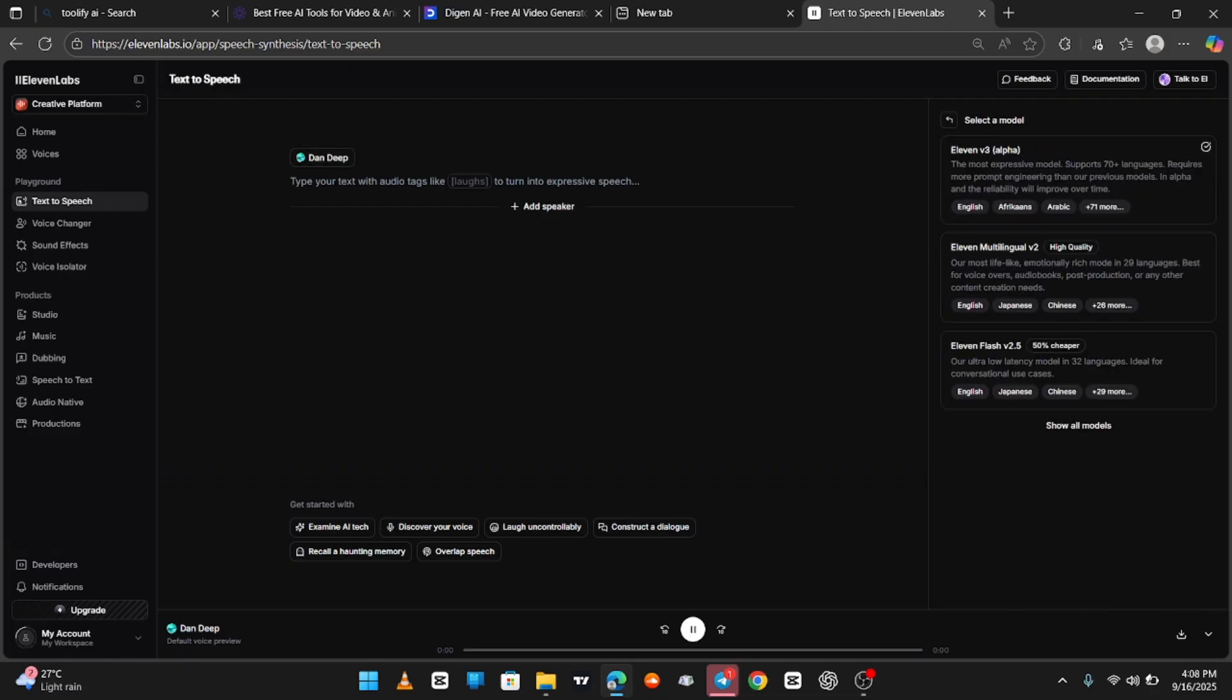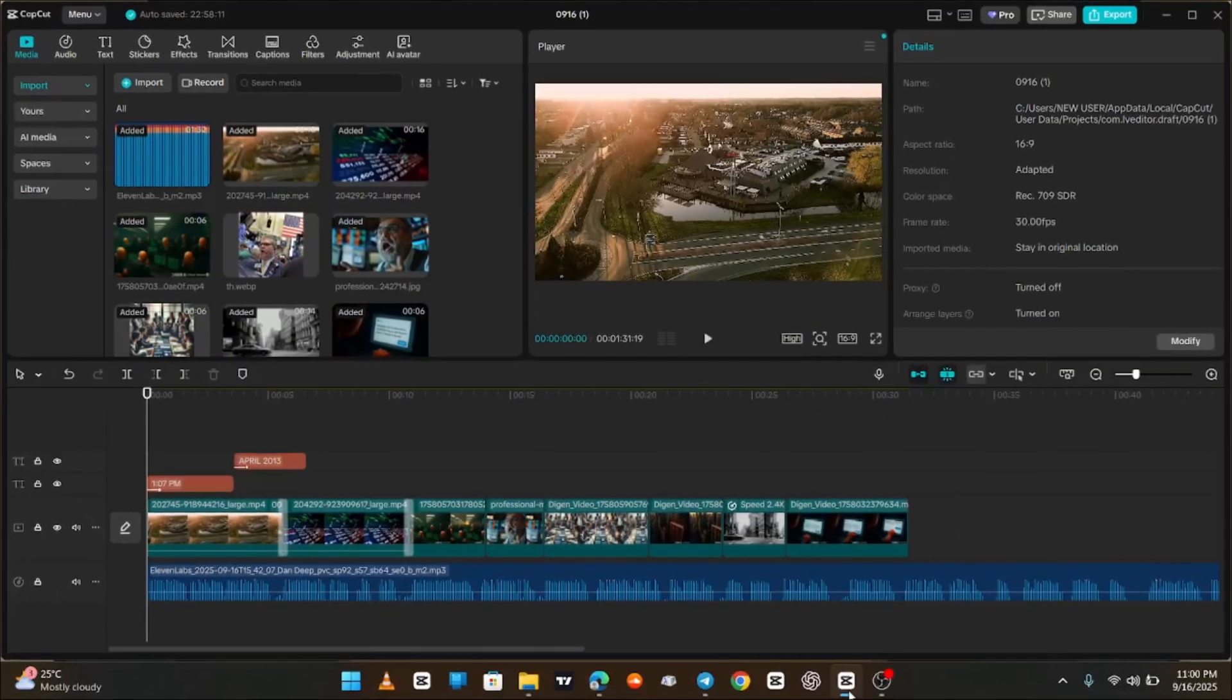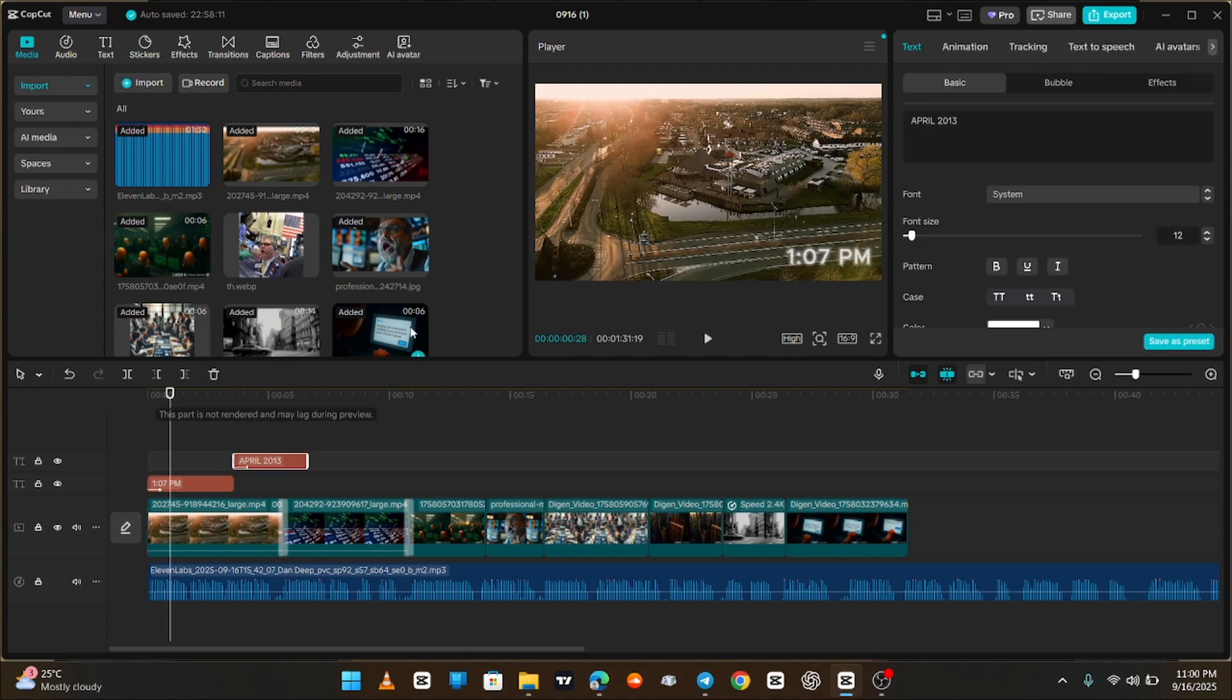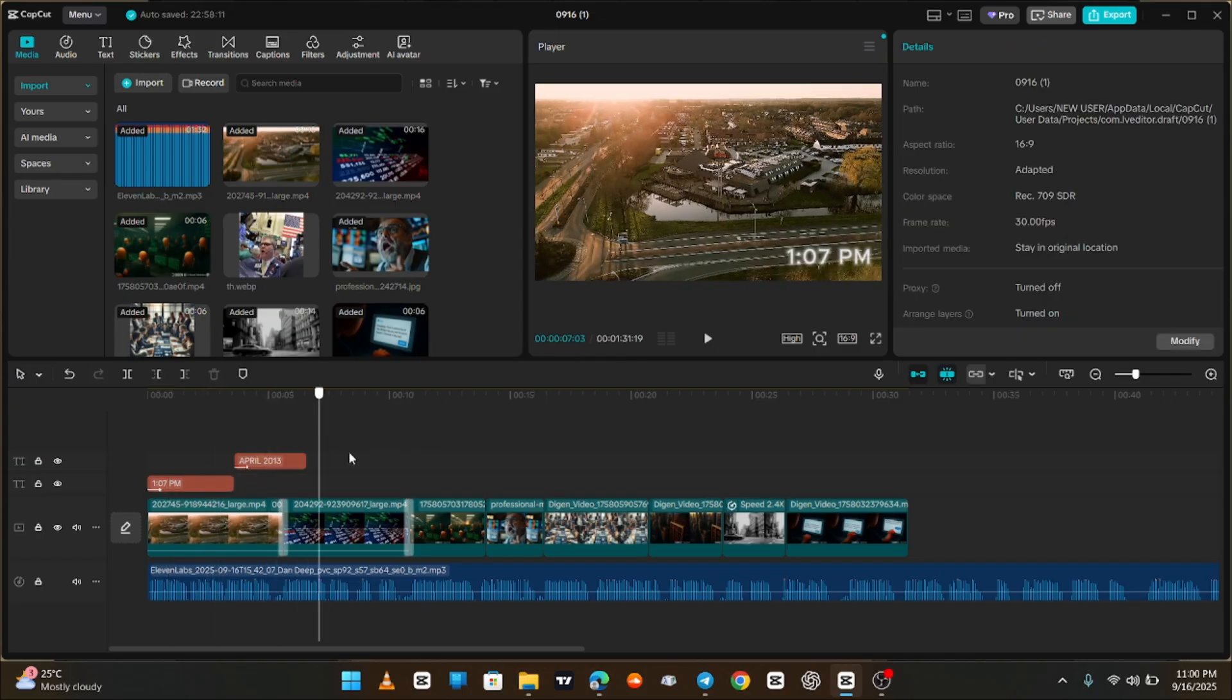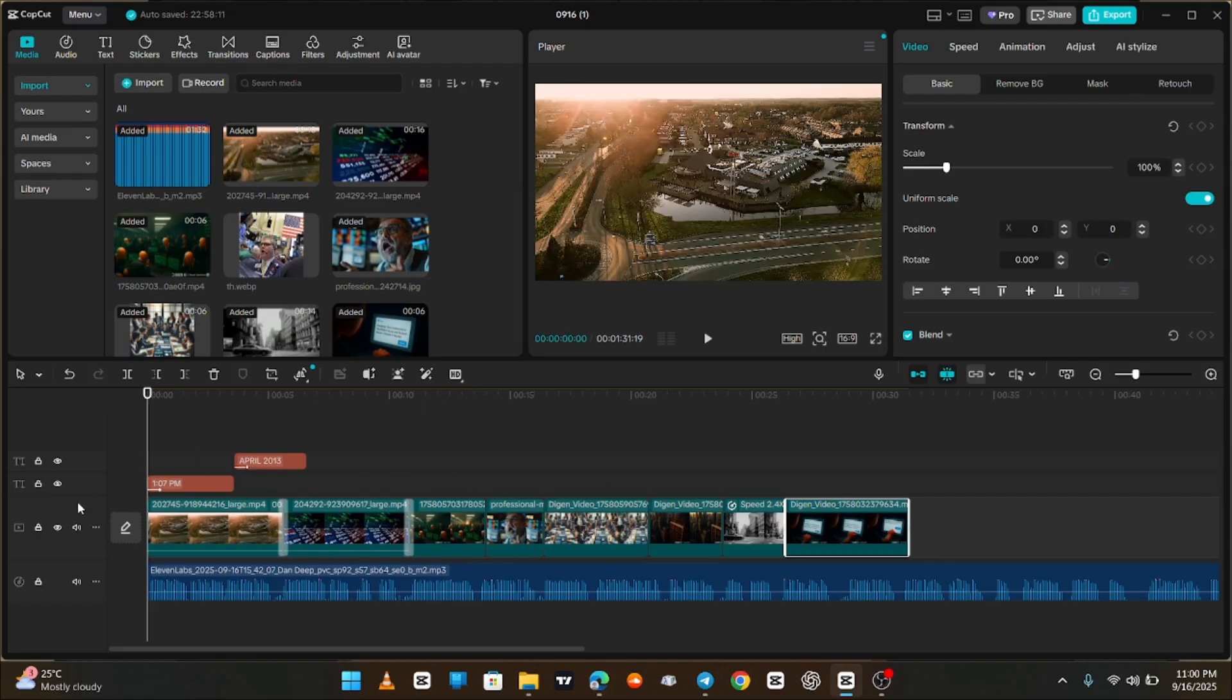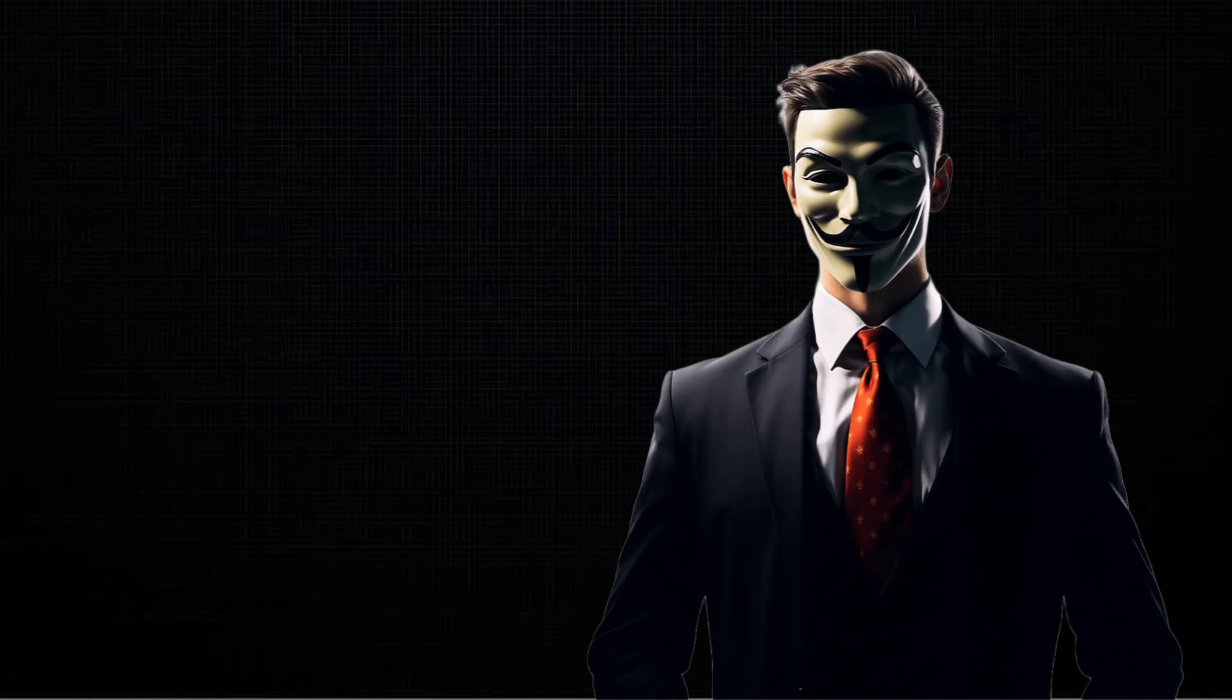Finally, Step 3: editing in CapCut. This is where everything comes together. Import your 3D video clips, add the generated voiceover, layer in sound effects and background music, and polish it all up. And that's it. You now have a complete workflow for creating high-quality, AI-powered documentary videos from scratch.